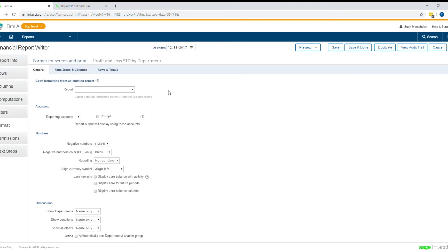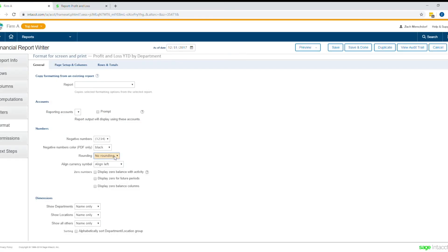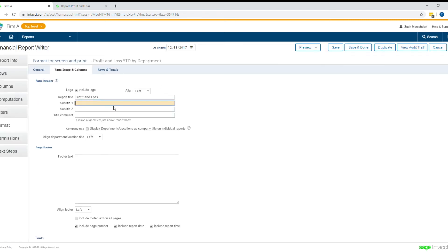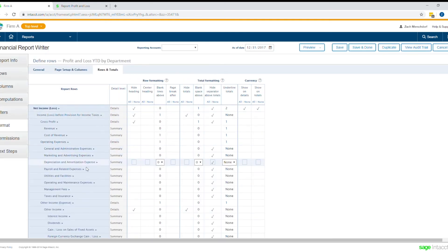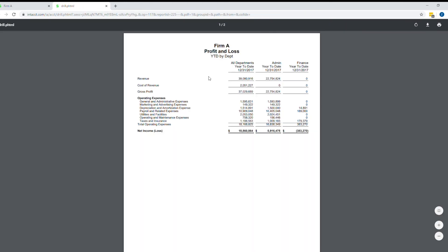Moving into the format tab — a lot of things can be changed here, but just some highlights. Say I want to have my numbers rounded instead of showing all the pennies; I can round in dollars. Coming to page setup, say I want to put 'Profit and Loss' as my header, but then also add 'Year to Date by Department' beneath it. Rows and totals controls how you want your rows and totals to format. Let's preview this again to see my changes — you can see now the pennies have disappeared, my report is automatically rounded, and my secondary header 'Year to Date by Department' is now showing up.